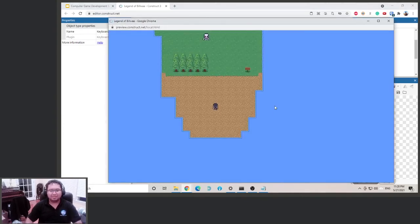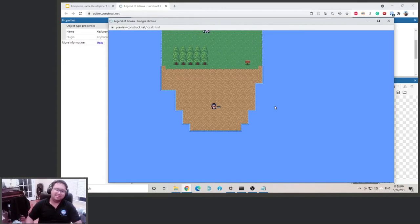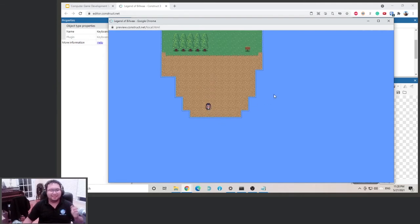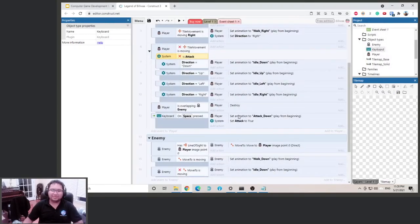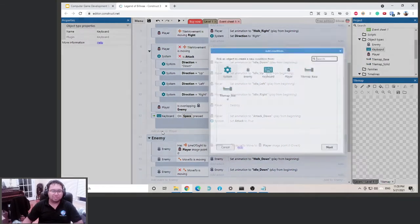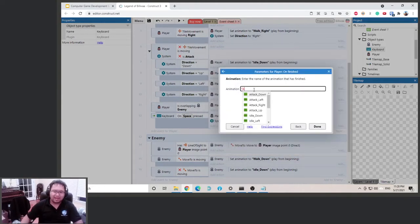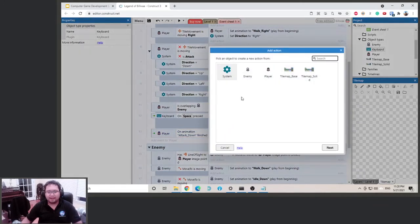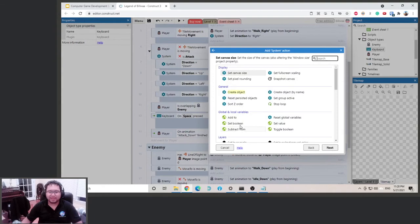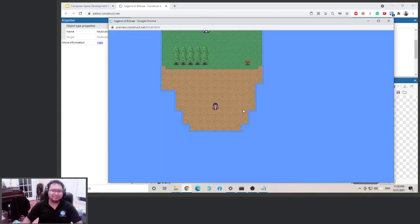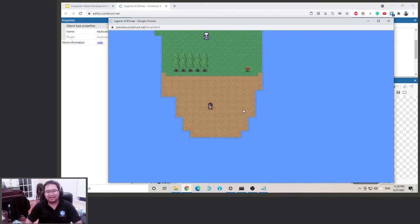Testing — press space, attack plays. But now the idle animation is broken because we never set attack back to false. We need the game to know when the attack finishes. The best approach: add an event for the player, go to 'animation on finished', select attack down, and set attack to false when it completes. Save it — now after the attack finishes it returns to idle.